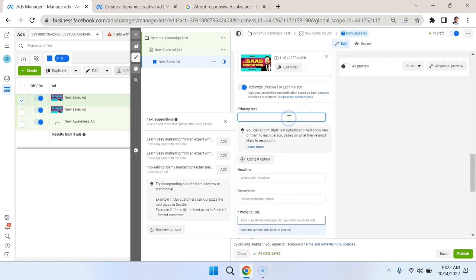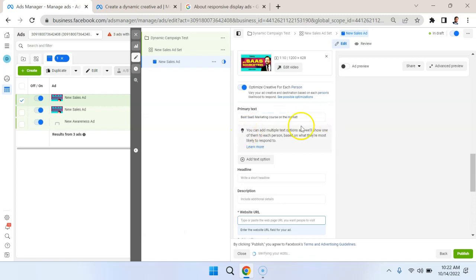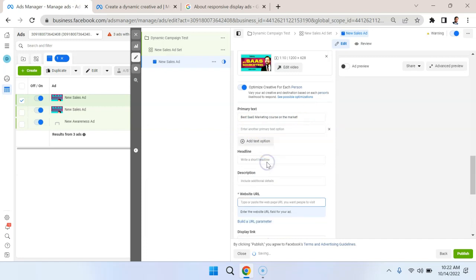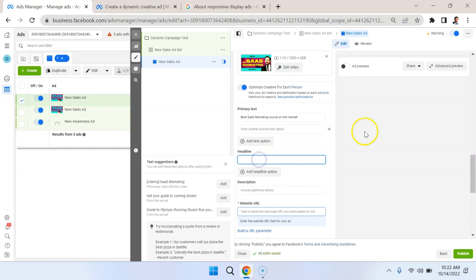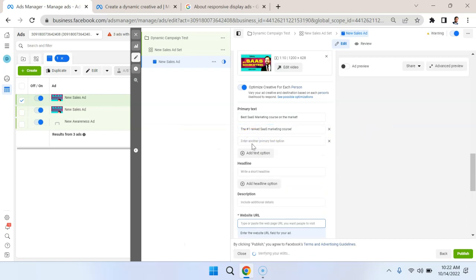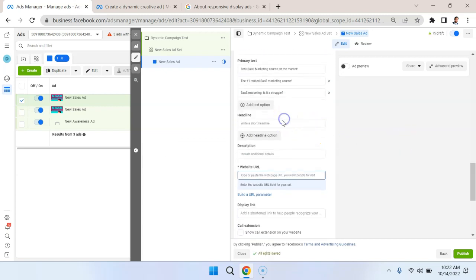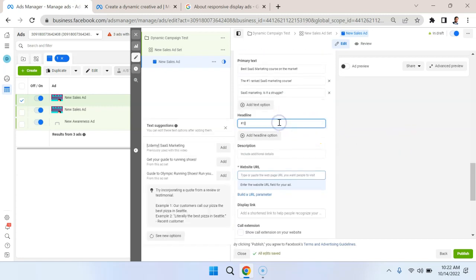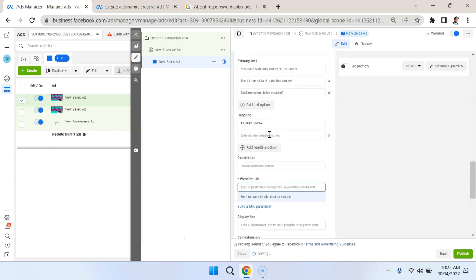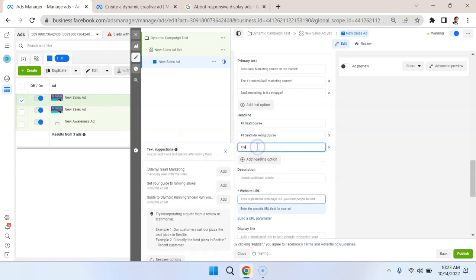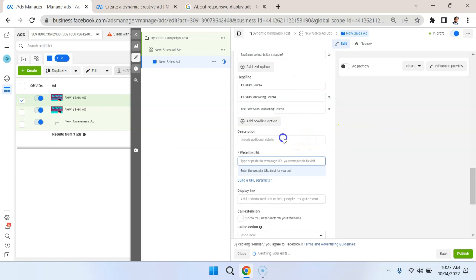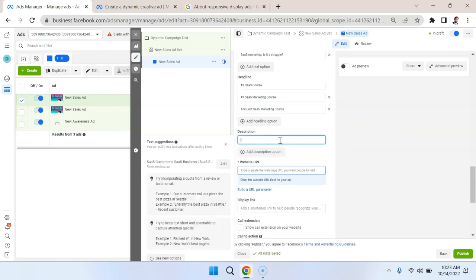So the primary text, we could say, Best SaaS marketing course on the market. And then we could add a whole bunch of bullets here. But the main point I want to call out here is you can add another text option. And we could say, let's say, the number one ranked SaaS marketing course. We could add another one. And we could say, SaaS marketing, is it a struggle? We could try a question and create a different headline. So number one SaaS course, number one SaaS marketing course. And then we could say, the best SaaS marketing course. So you can create different headline variations and create some descriptions here.